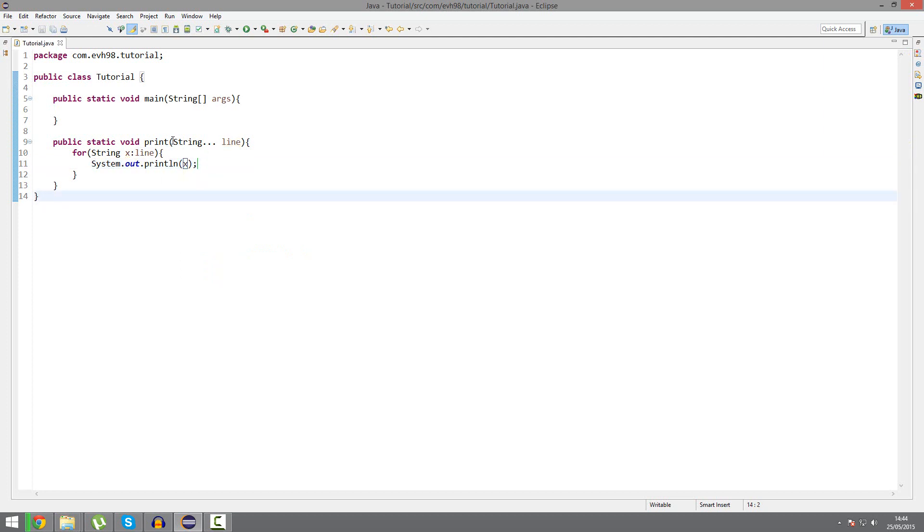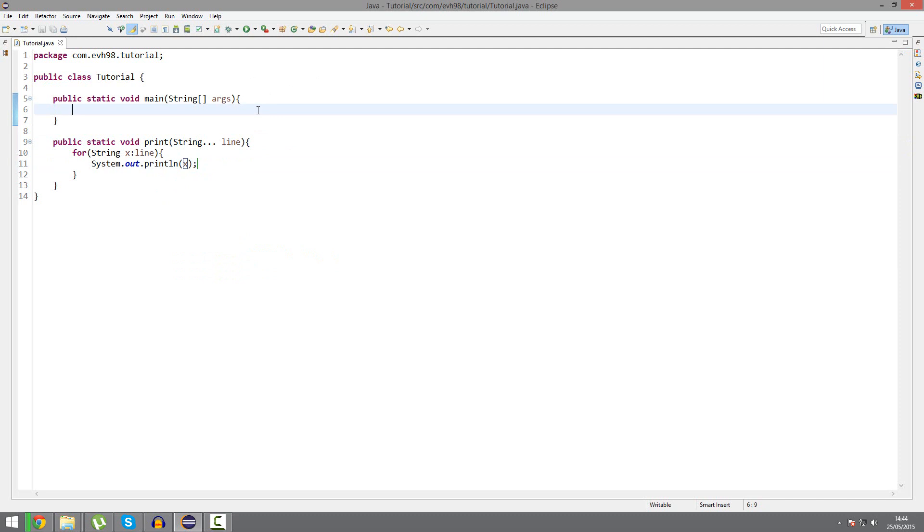With this print method, we can put any amount of lines that we want to. We can put in any amount of string parameters that we wish. Which can be five, ten, or even zero. We can even have zero. I'm going to test this here.